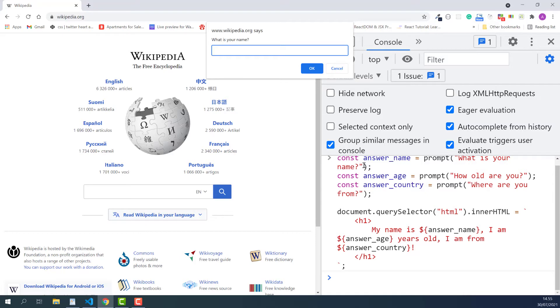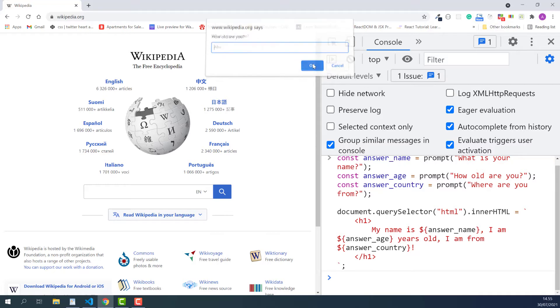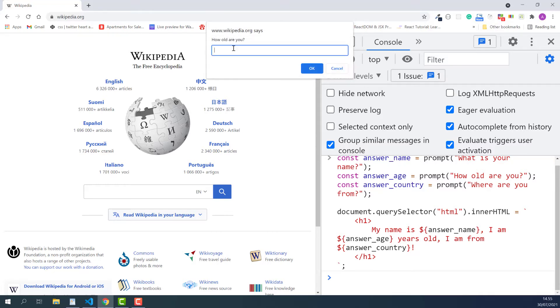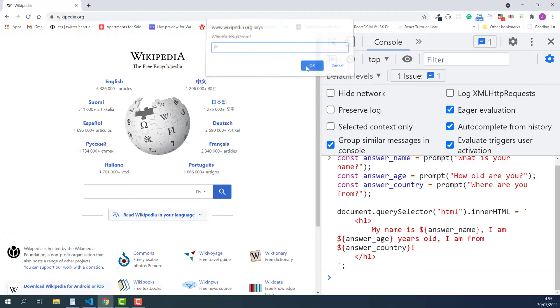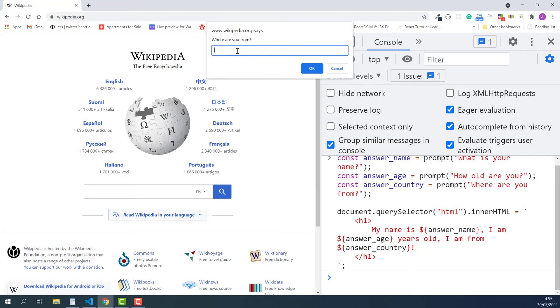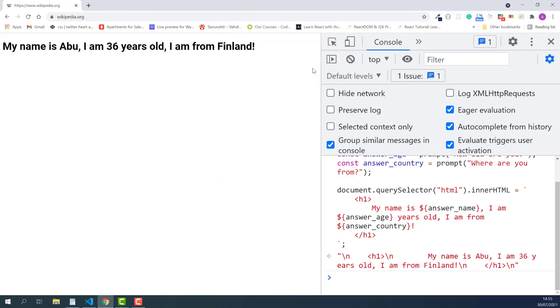As you can see, a dialog box pops up and says, what is your name? I'll answer Abu, click OK. Then the second dialog box pops up and says, how old are you? I'll answer with 36, click OK. Then the third dialog box pops up and says, where are you from? I'll answer with Finland, click OK.